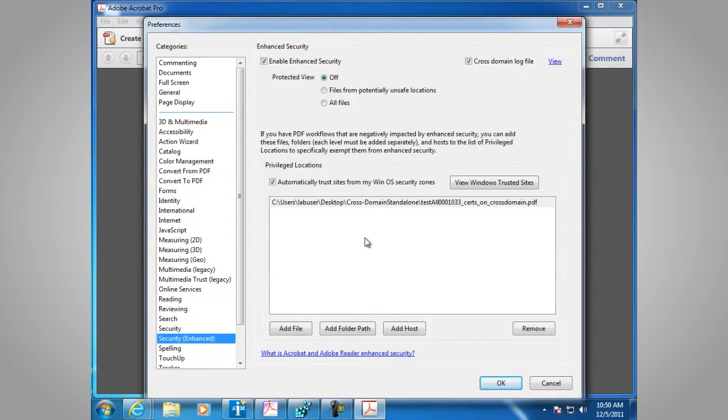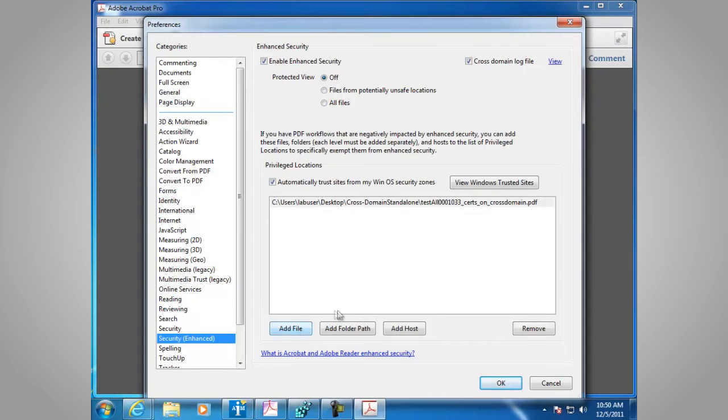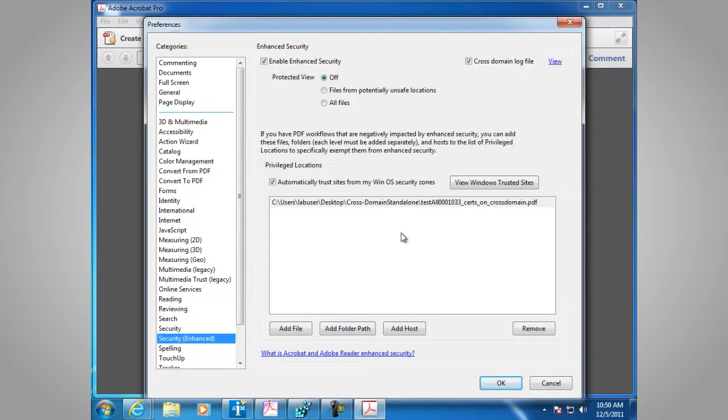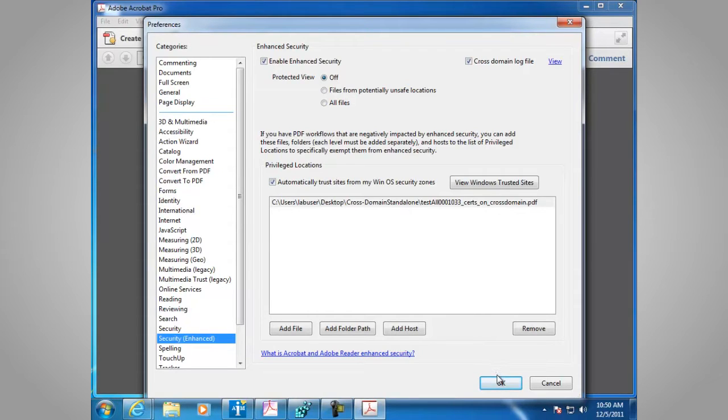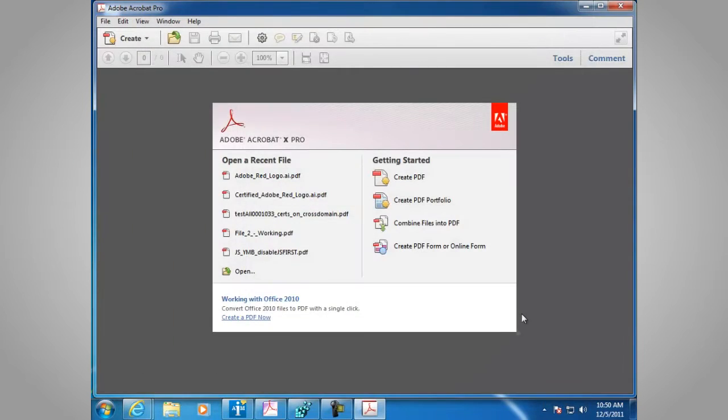In the Privileged Locations area, you have the ability to add files, folder path, or hosts for JavaScript to be enabled for files, folders, or hosts. You can also do this in the registry as well. Let's have a look.